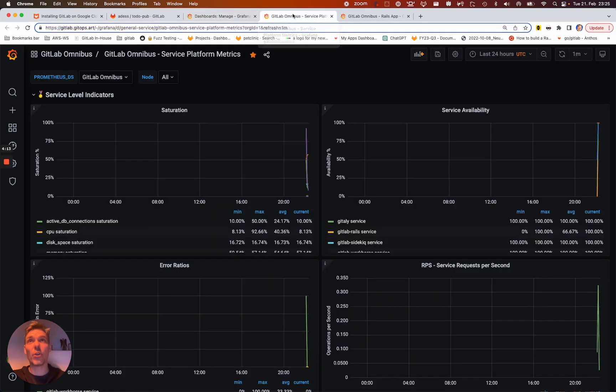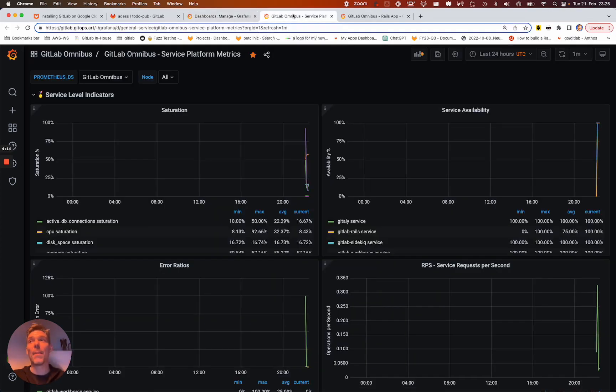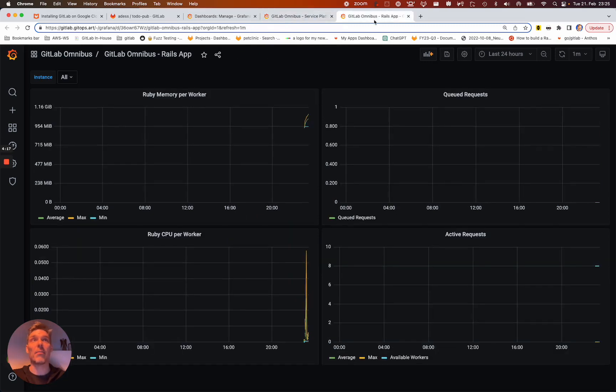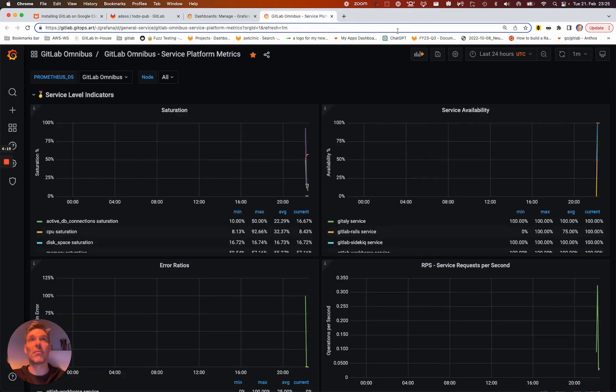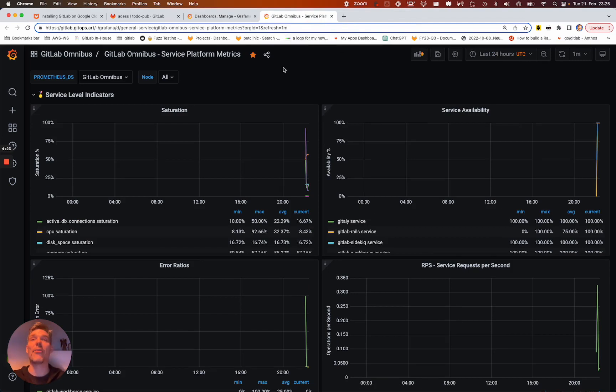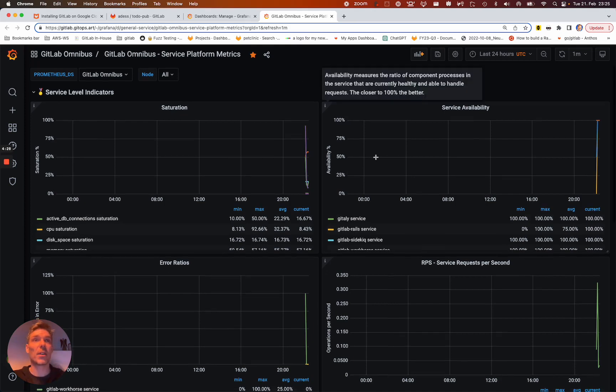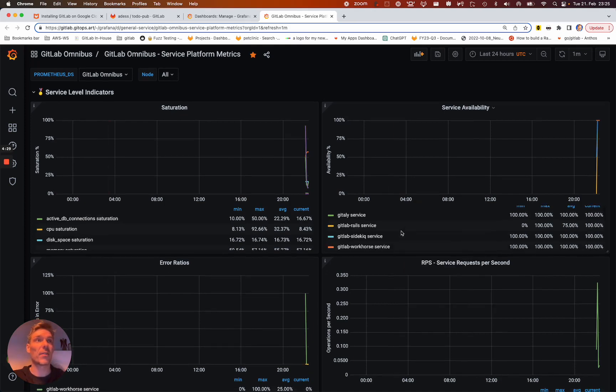Whether there is more queuing or just the general performance or uptime which you have from the instance. Very good is the service platform metrics here. We see the service availability.